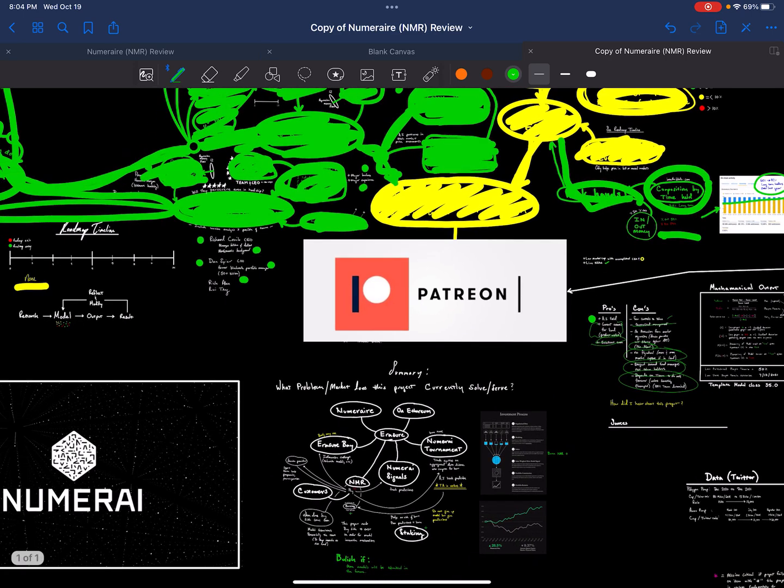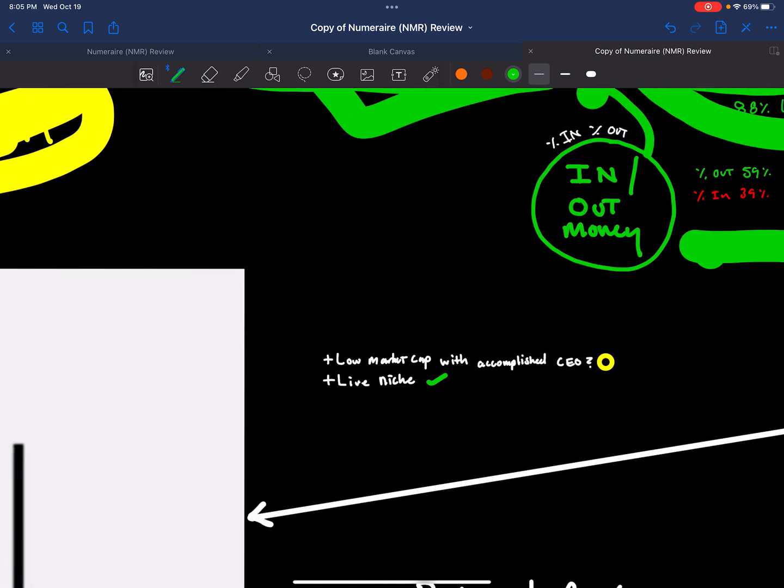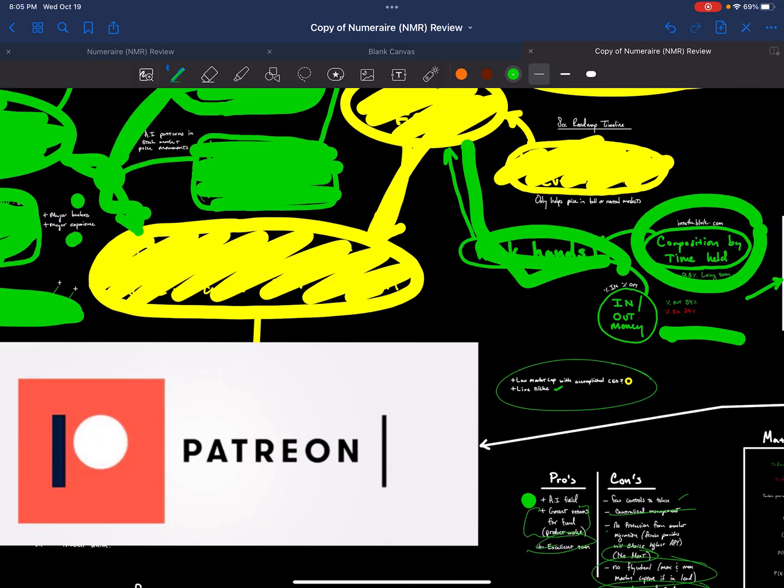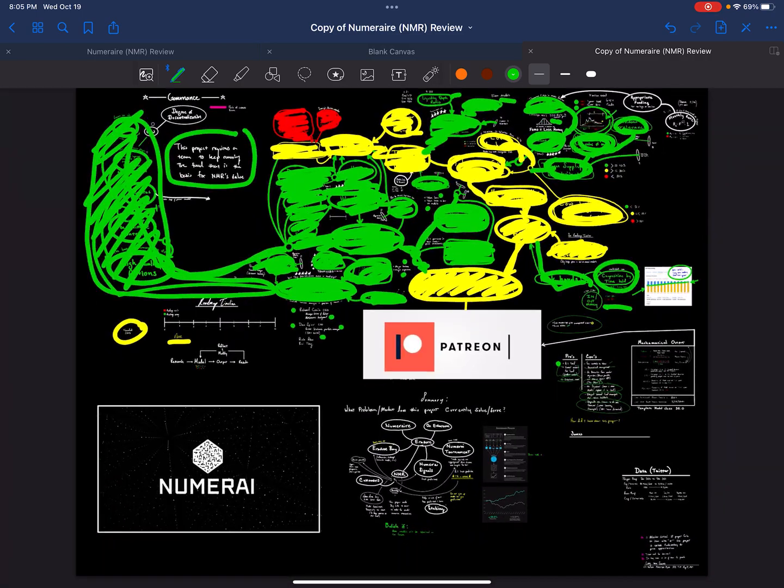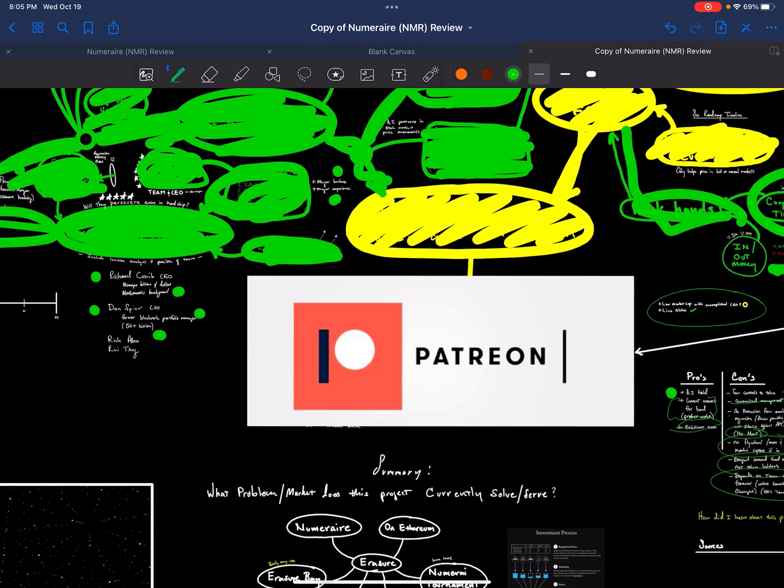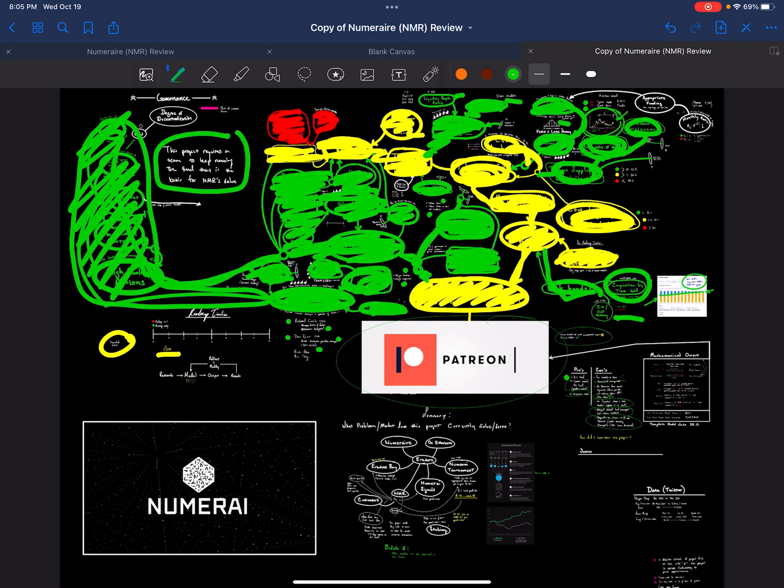So that is that summary. Final super simple summary. Low market cap with accomplished CEO, I put that as a neutral rating. And live niche, I put that as green. Next, I will give my patron exclusive evaluation. And if you guys like this kind of content, please like and subscribe. And I'll see you guys in the next video review.